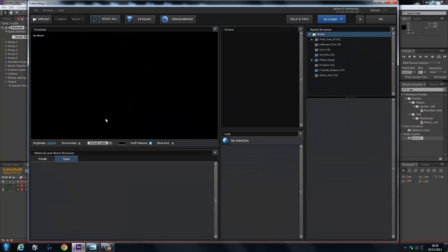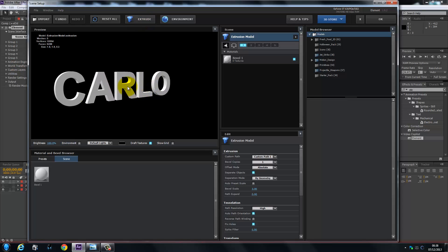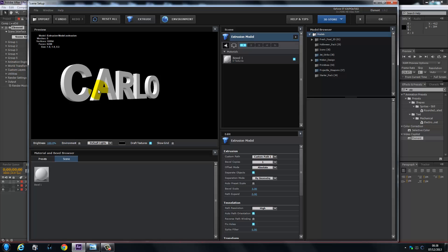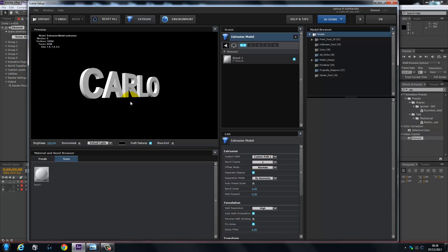We're going to go to our Scene Setup and click on Extrude. As you can see, we've got my name in 3D within Element, which is cool.